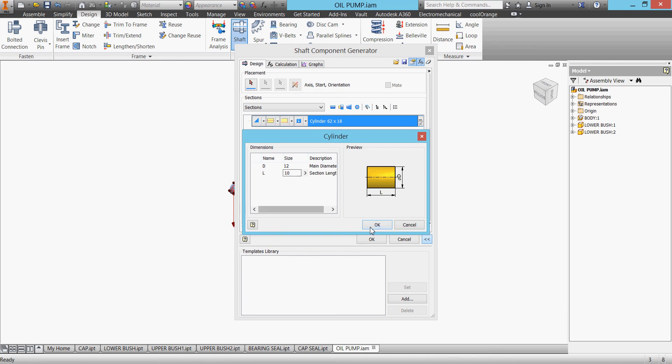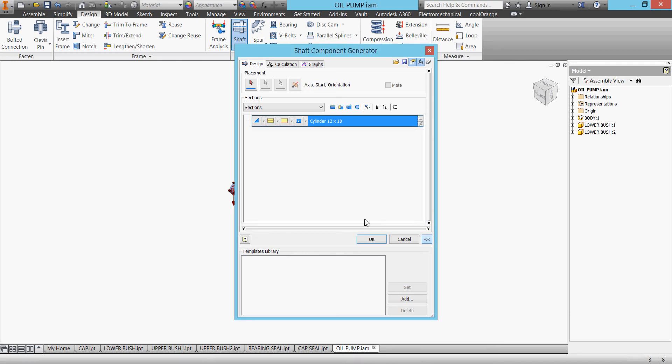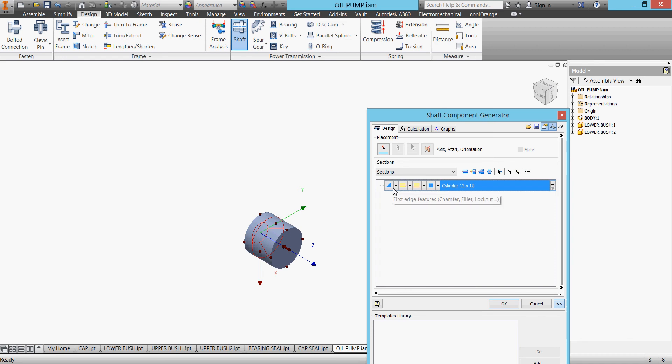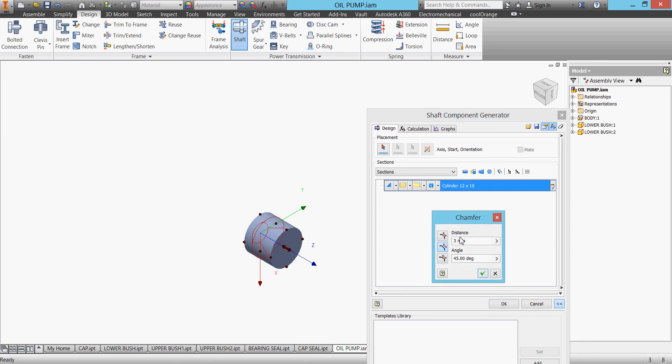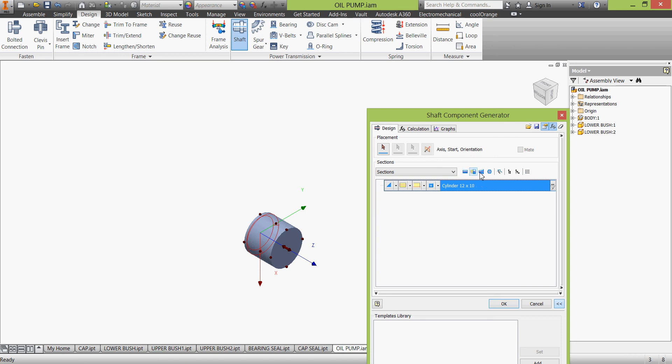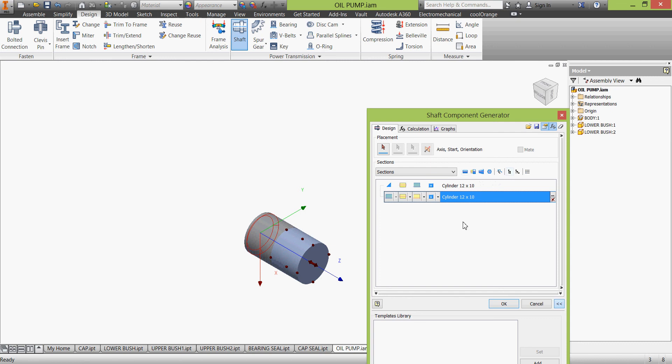There is a chamfer here, we'll make a chamfer and the chamfer will be one millimeter. To add another part of the shaft, we click this cylinder. Of course we can add the cone and other things.